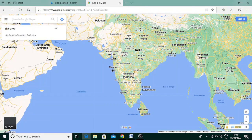This is the Arabian Sea. You can see here: this is India, this is Pakistan, this is Oman, and this is Yemen.